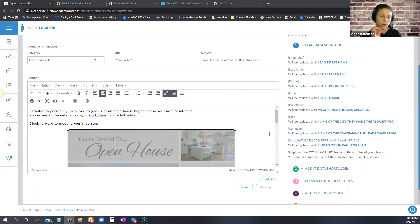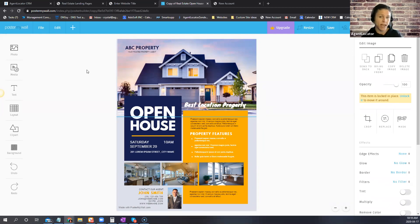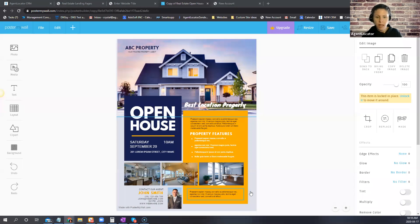Poster My Wall templates cannot unfortunately be added directly as templates to your CRM. However, if there's a particular design you really like, you can email support to see if that's a possibility. Depending on complexity there would likely be a charge, but once they create it for you it's a one-time thing and you just edit that template each time.